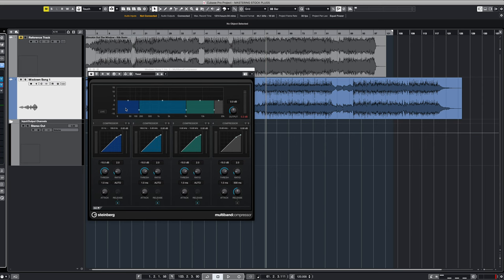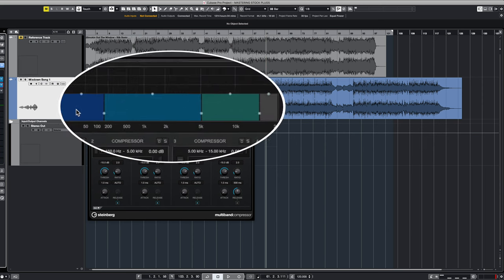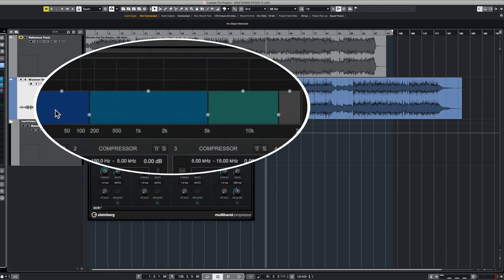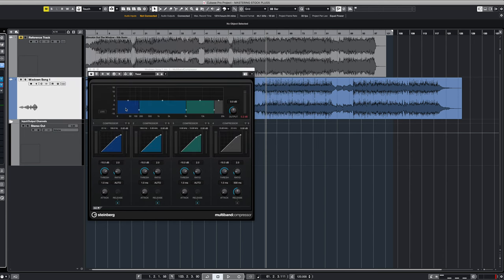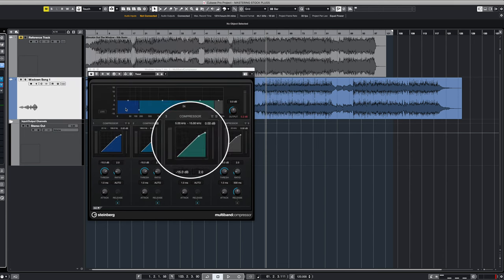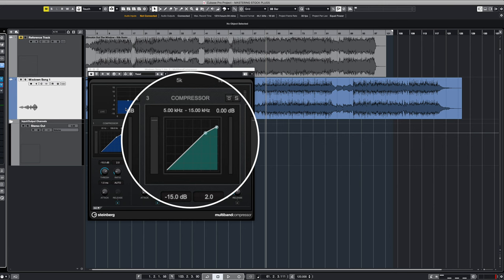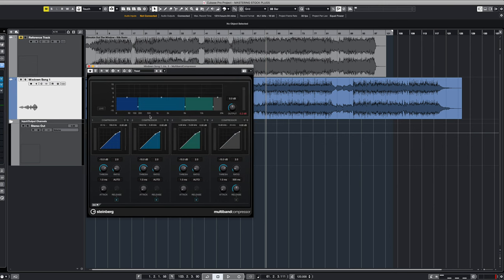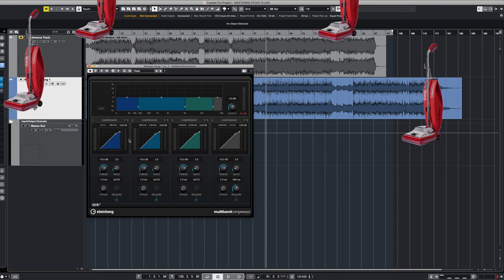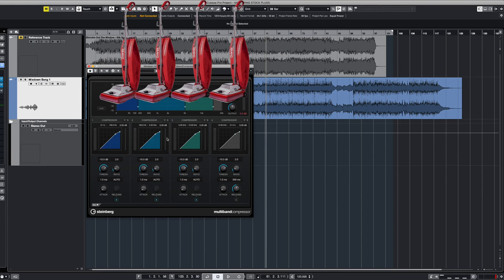Multiband compressors basically break up your song into four fundamental frequency areas, low, mids, high mids, and high frequency. This allows us to work on each individual band or frequency range independent of the other. So for the time being, let's think of this as four different vacuum cleaners. Whichever frequency range or band your vacuum cleaner sits on top of is what it's going to start sucking up.